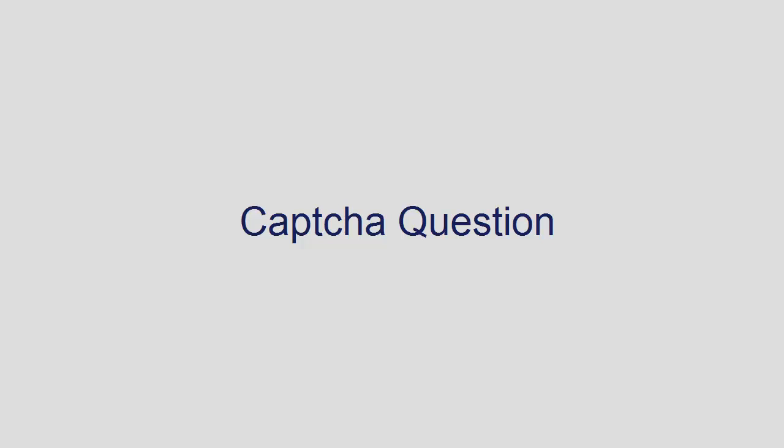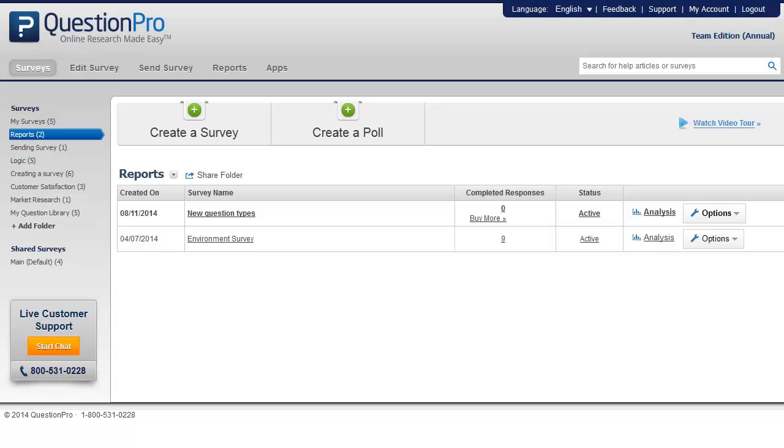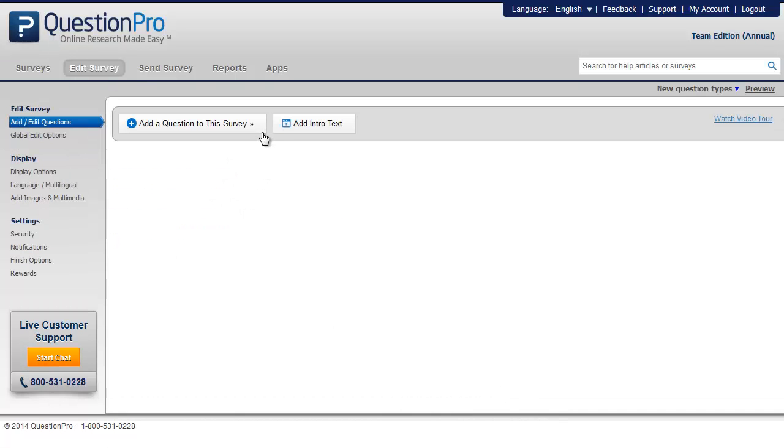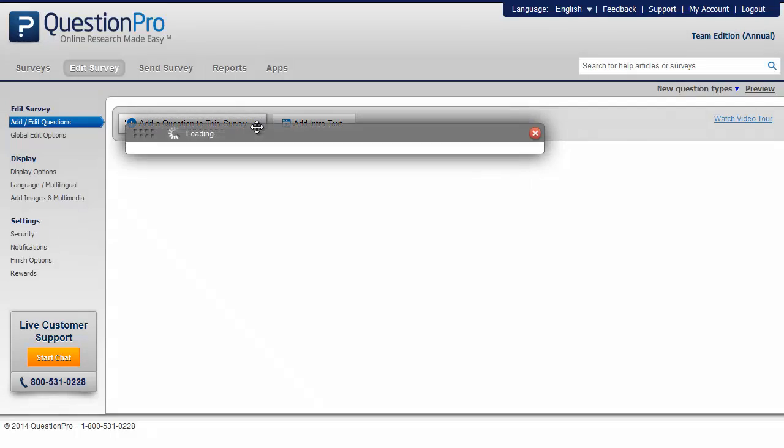In this video we shall see how to use a CAPTCHA question within a survey. To add a CAPTCHA question, go to the edit survey page and click on add a question to this survey.